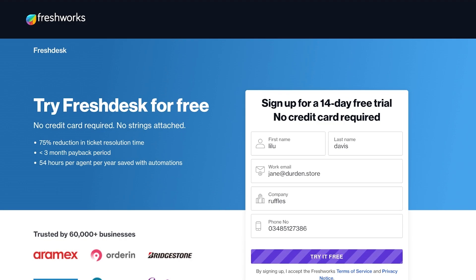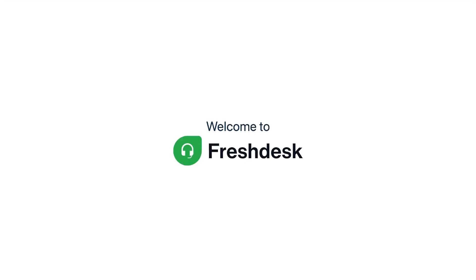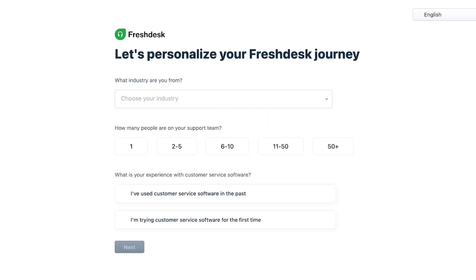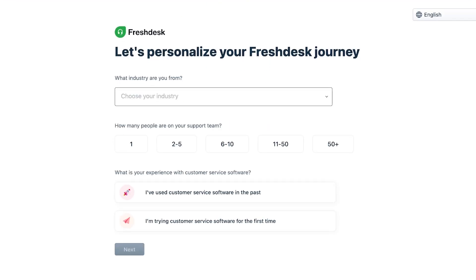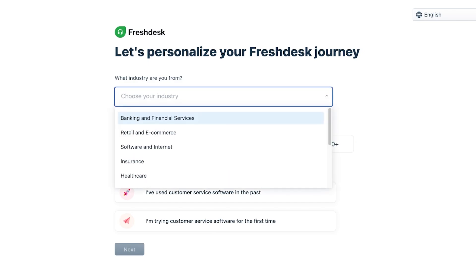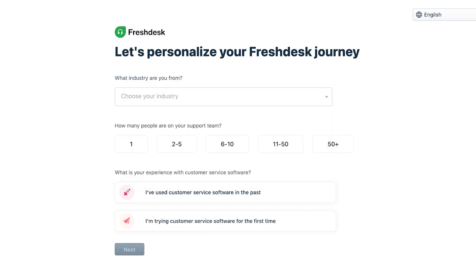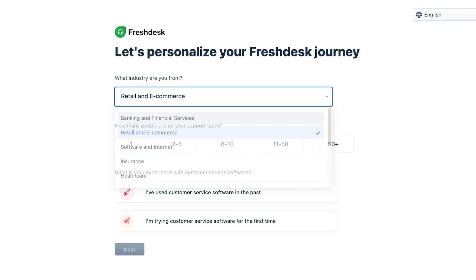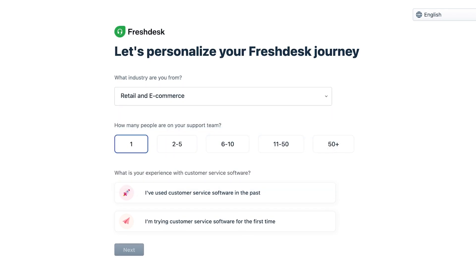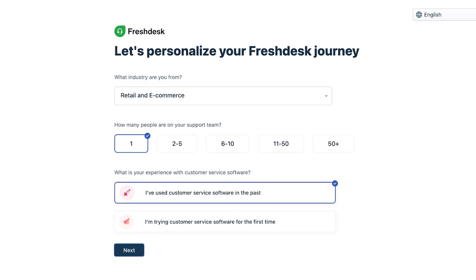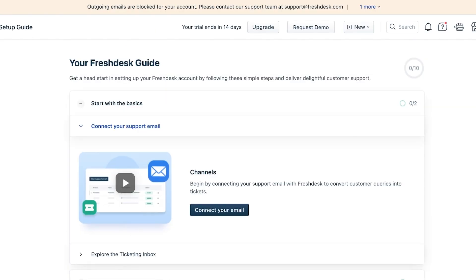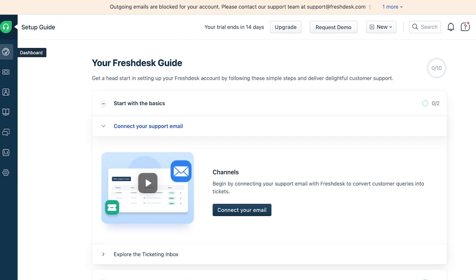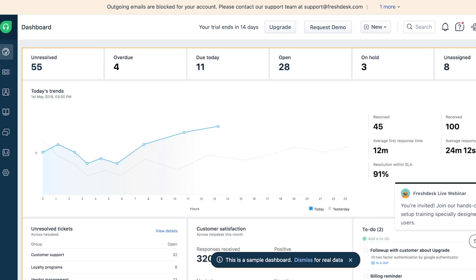So I'm going to get started over here and just like that we'll be logged on to our Freshdesk application. First they're going to ask you what type of industry you're from. Let's say we are from retail and e-commerce, and currently it's just me and my support team. I'm already using customer service tools.